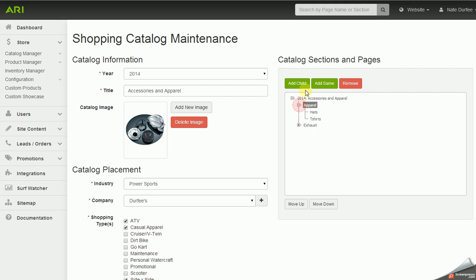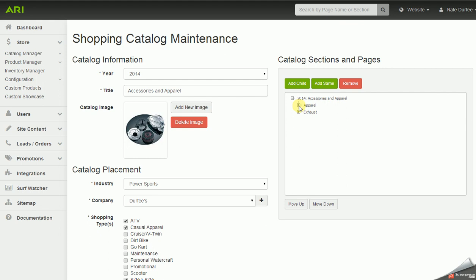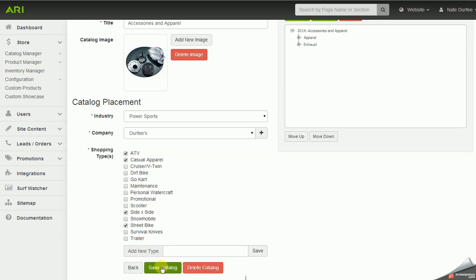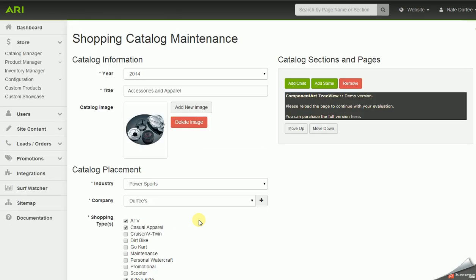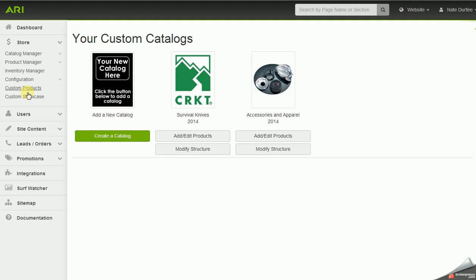So you're either adding off of the catalog title to create a section, or highlighting the section to create subsections. You can have as many subsections as you want — like Hats and T-Shirts — and you can also add sub-subsections. Think of it as two levels: level one is your section, level two is your subsection, and you'll always be uploading products to level two. Click 'Save Catalog' at the bottom. To go back to the main custom products screen, click 'Custom Products' in the left navigation — now my catalog shows two buttons: 'Add and Edit Products' and 'Modify Structure.'